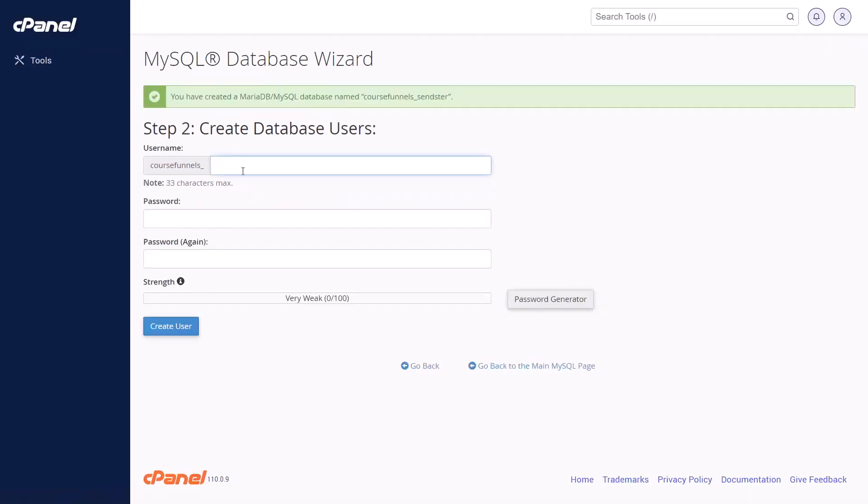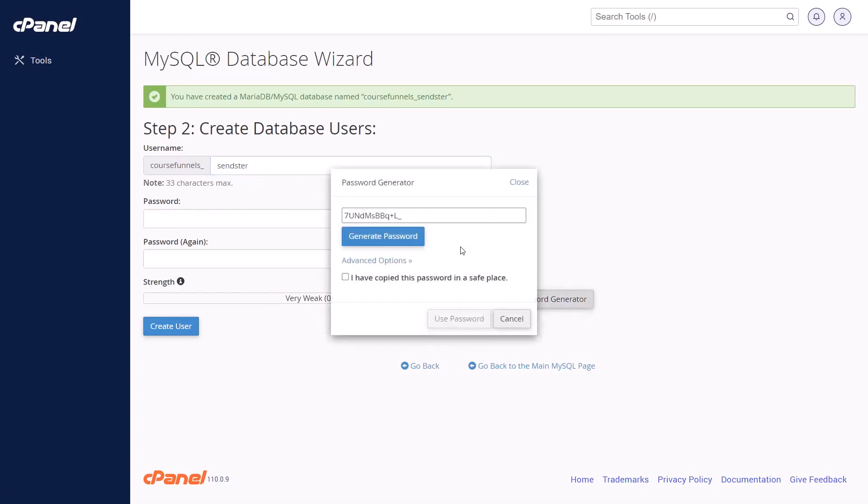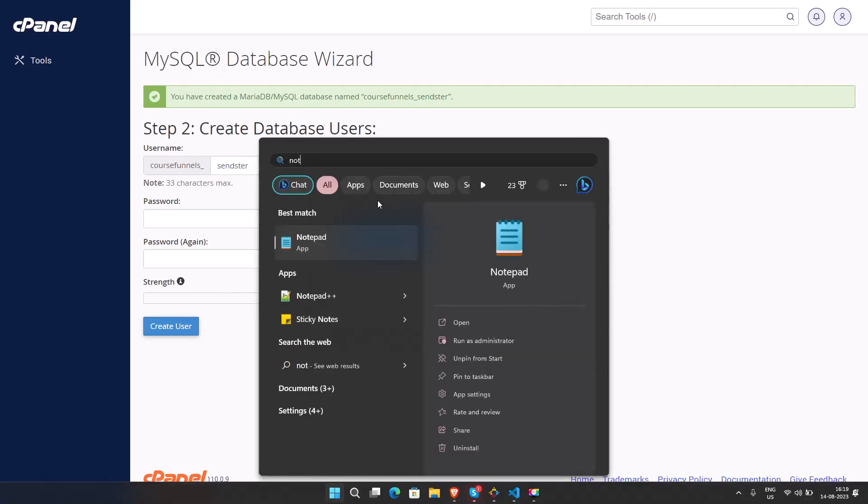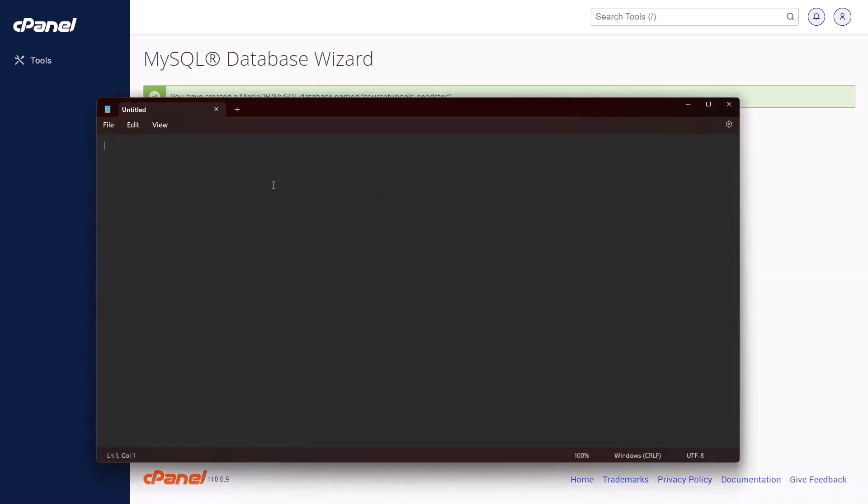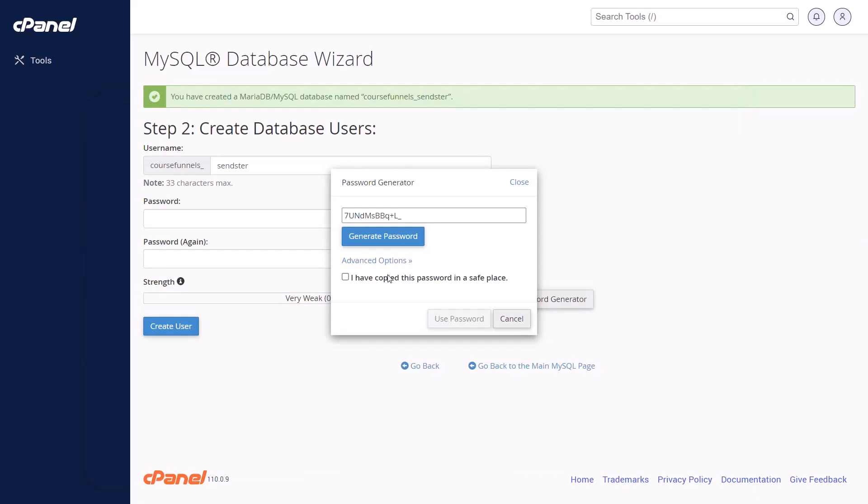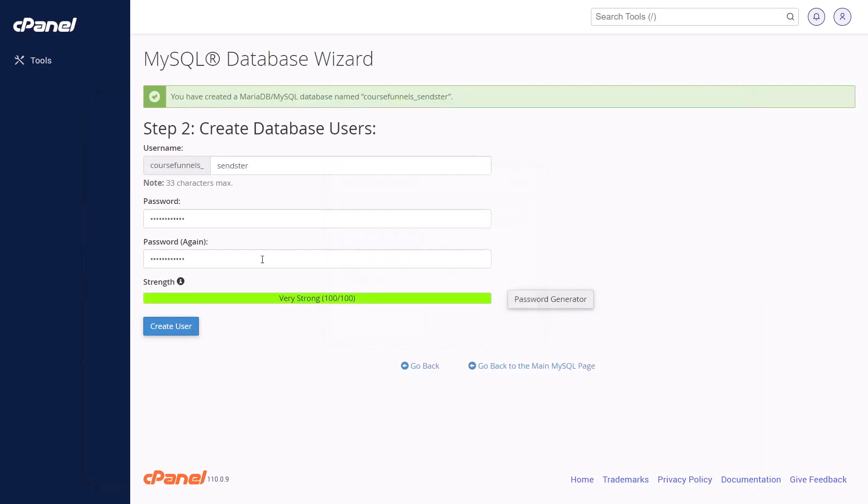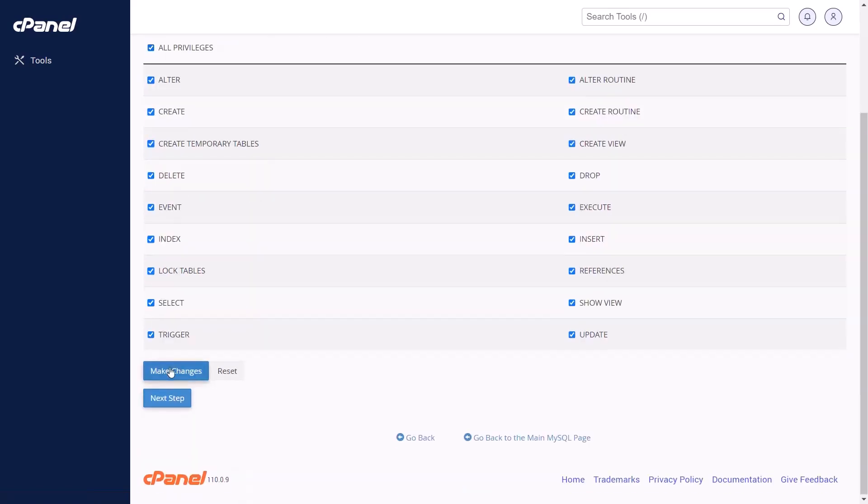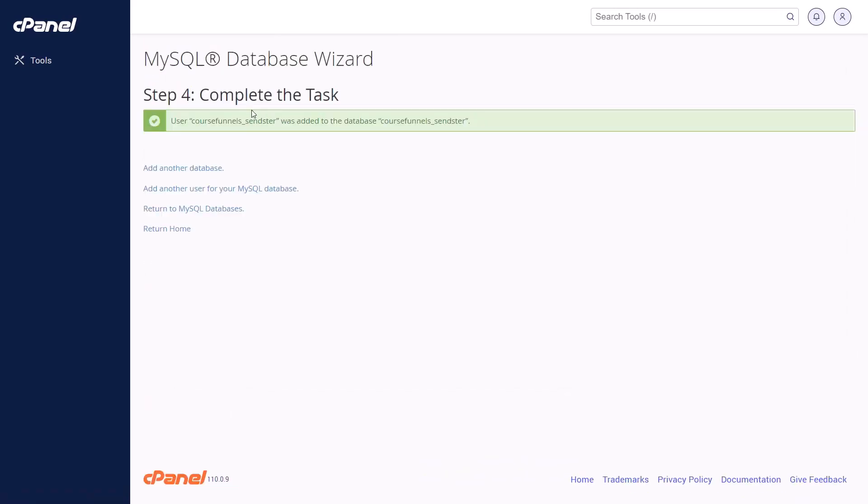Now you will need to create a database user and password. Let's create a username. To create the password, we can use the generate password. It will give us a random password and we can put it somewhere safe so that we will be able to find it later and use it. Check this box and then create the user. Now you will be asked to create the permission and we can just give it all privileges because it needs to both write and read. Then click on make changes and the database is created. Things are saved. And you can now enter the database details into Sendster and activate it.